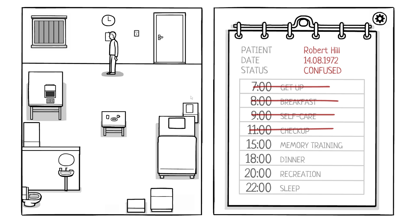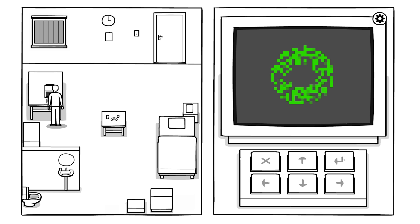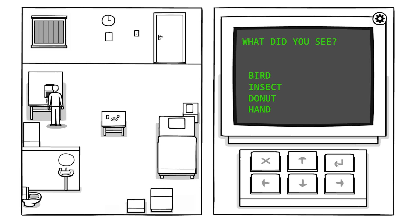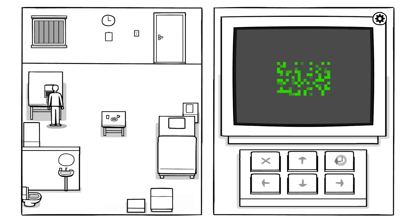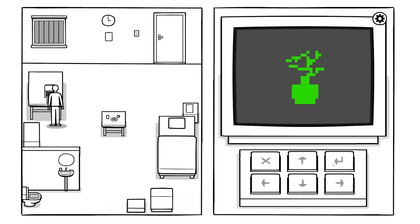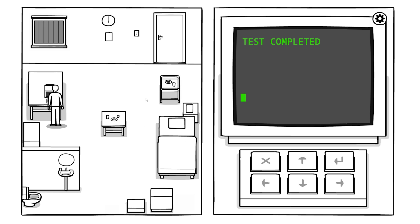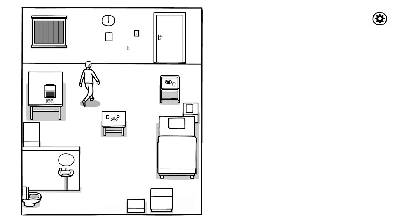Memory training. Do you want to start the test? Oh, this must be it. Sure. What the hell is this? Circle around, circle. What did you see? A bird, insect, donut, a hand. The closest thing maybe, okay that was a donut. It's a square. What did you see? A box, woman, frame, plant. I guess a box. Test completed, thank you.